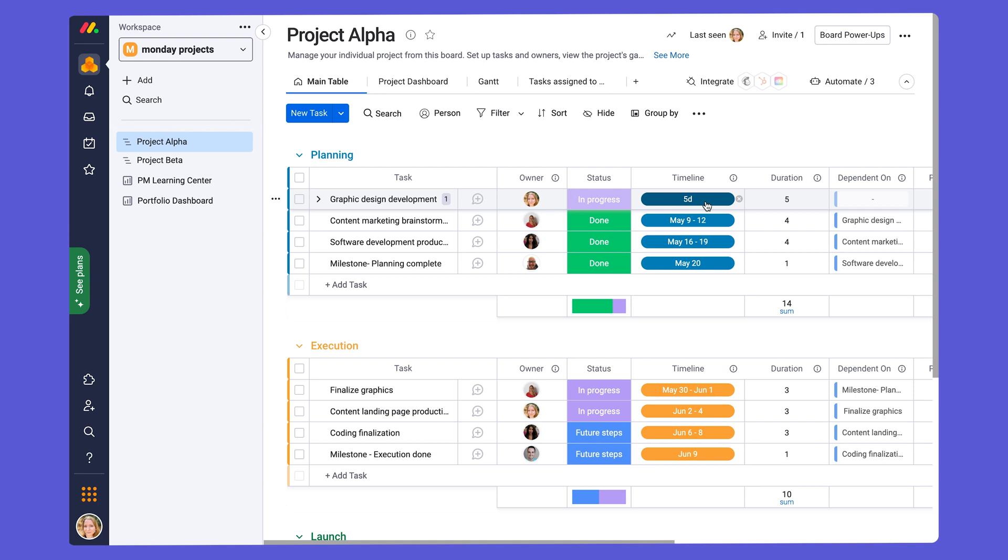Once you have your timeline in place, it's important to keep track of what is upcoming, due, done on time, or delayed. Therefore, to see at a glance where each task stands according to its status and timeline, we have connected those columns. This means that you'll see a visual indication on the timeline as to whether a task deadline is upcoming, overdue, and once completed, it'll be shown as on time or late.